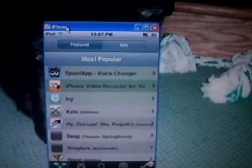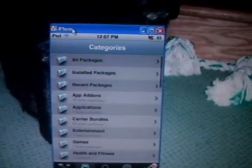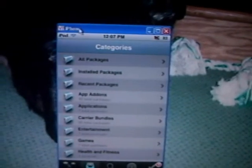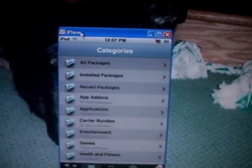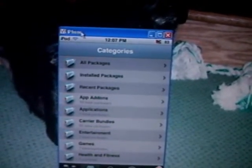Installer 4.0 is terrible — it doesn't come with anything. Look at all these. There's nothing in all of those. There's like nothing.